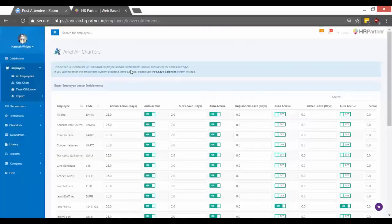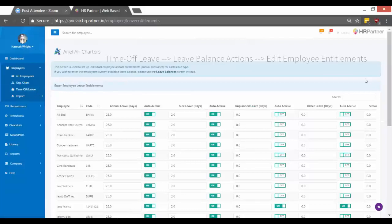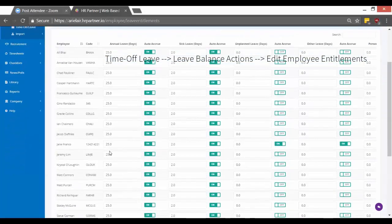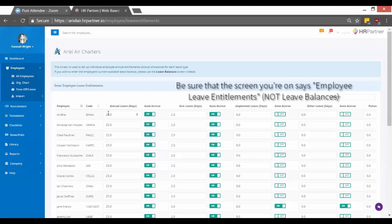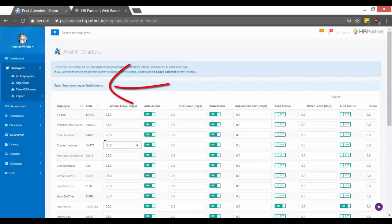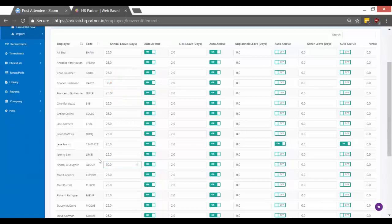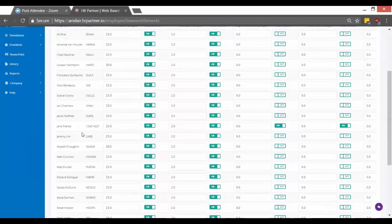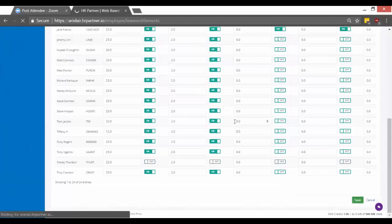All right, so a common question we get is what if some of my employees have a different vacation balance than others. And this is super easy to cater to. So all you have to do is you click time off and leave, and then in the drop down arrow you click leave entitlements. And you can see this will show you a list of all the employee leave entitlements you just set in the system for 25 days. So let's say one of your employees actually gets 30 days. You just go in and you can just edit that manually for any employee you'd like, and then make sure you hit save there at the bottom and it'll automatically update.